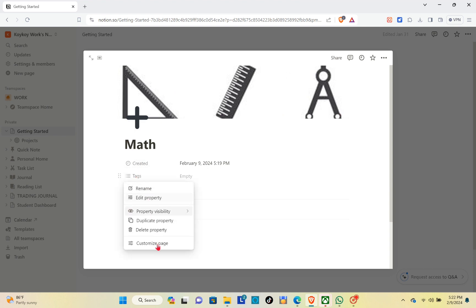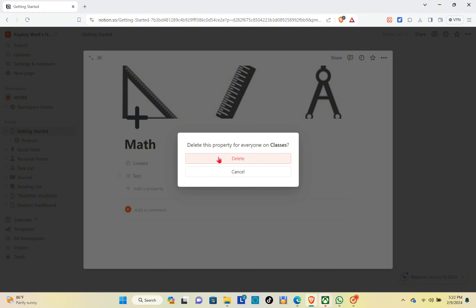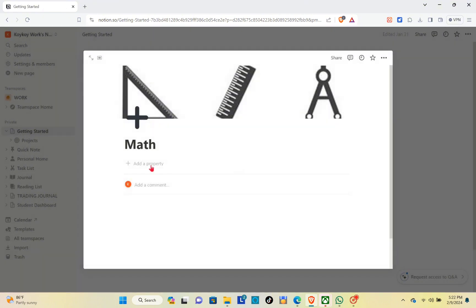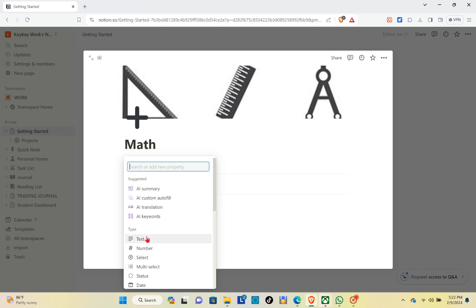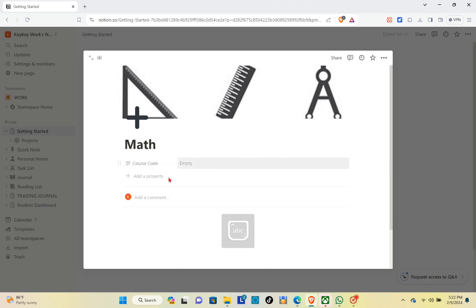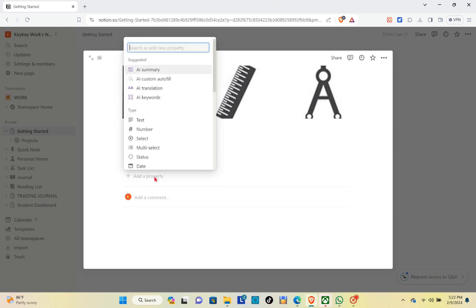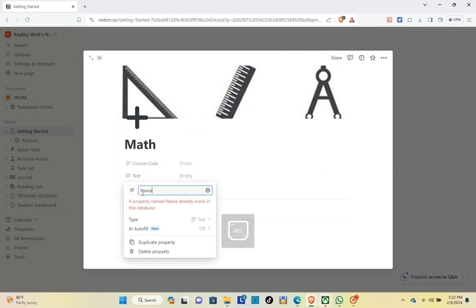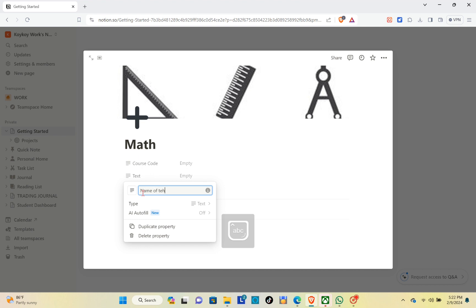Now remove or delete the default section and delete the 'Created' field as well. Let's add a new property. For the text property, we can add the professor's name or course code. Select the text field and retitle it as 'Name of the Professor'.